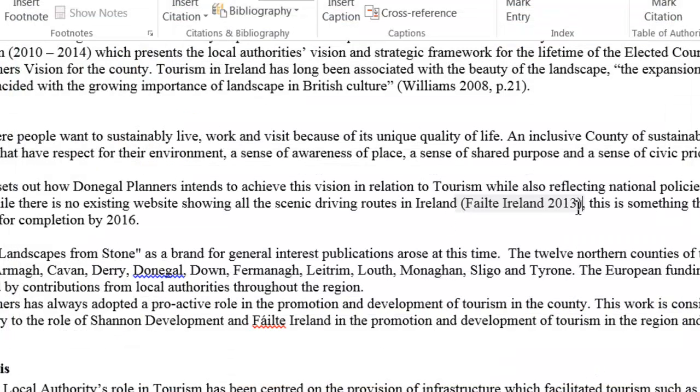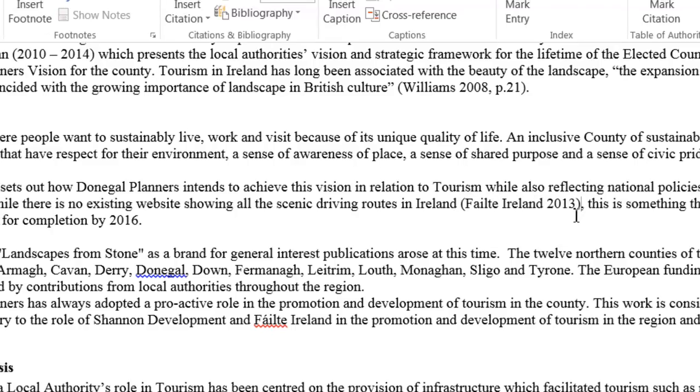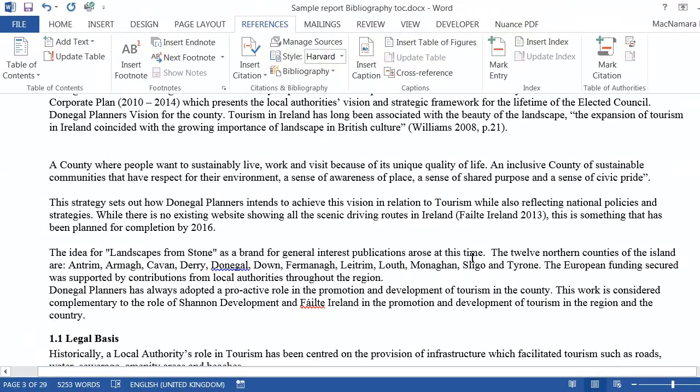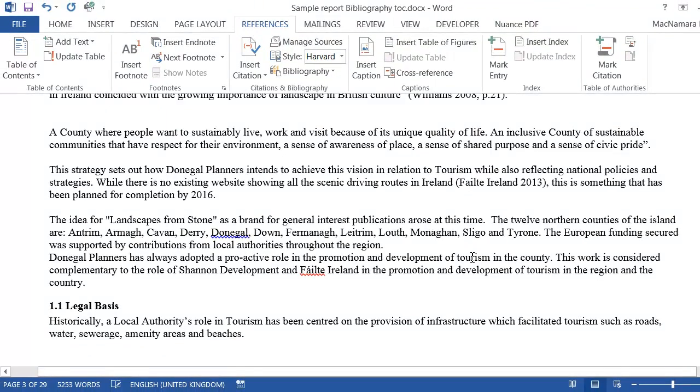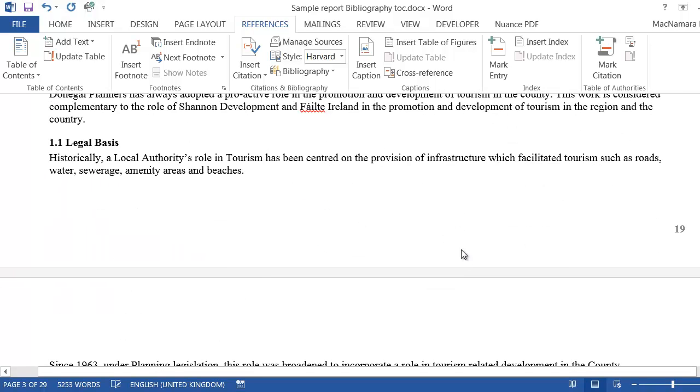You can see the citation has gone in directly within the body of the report. So you carry on putting in all of the other citations within your report.